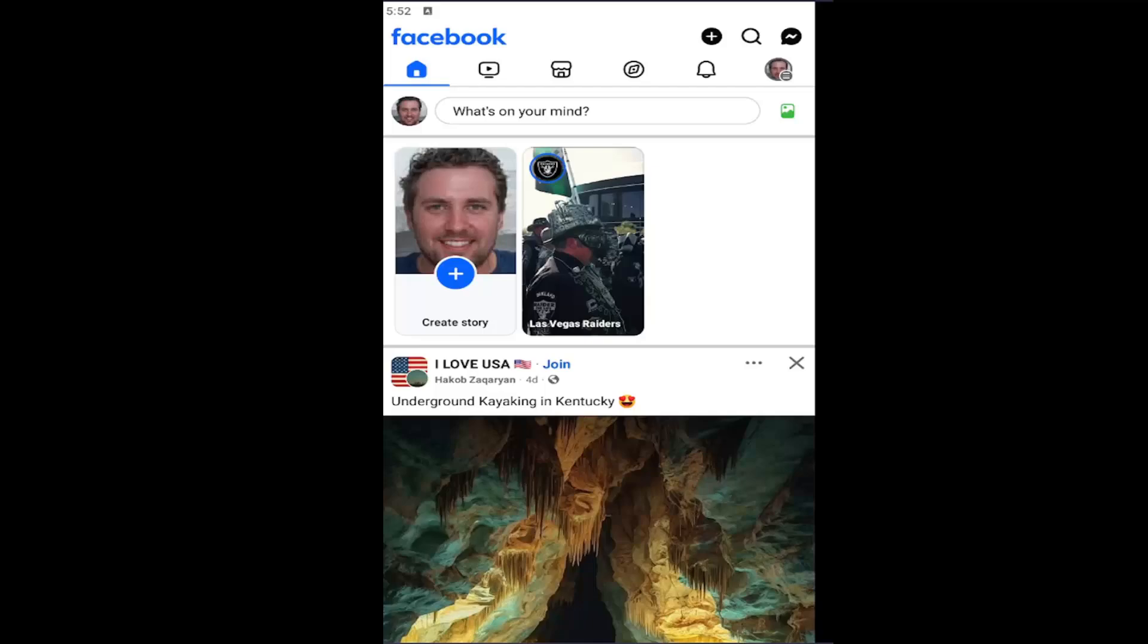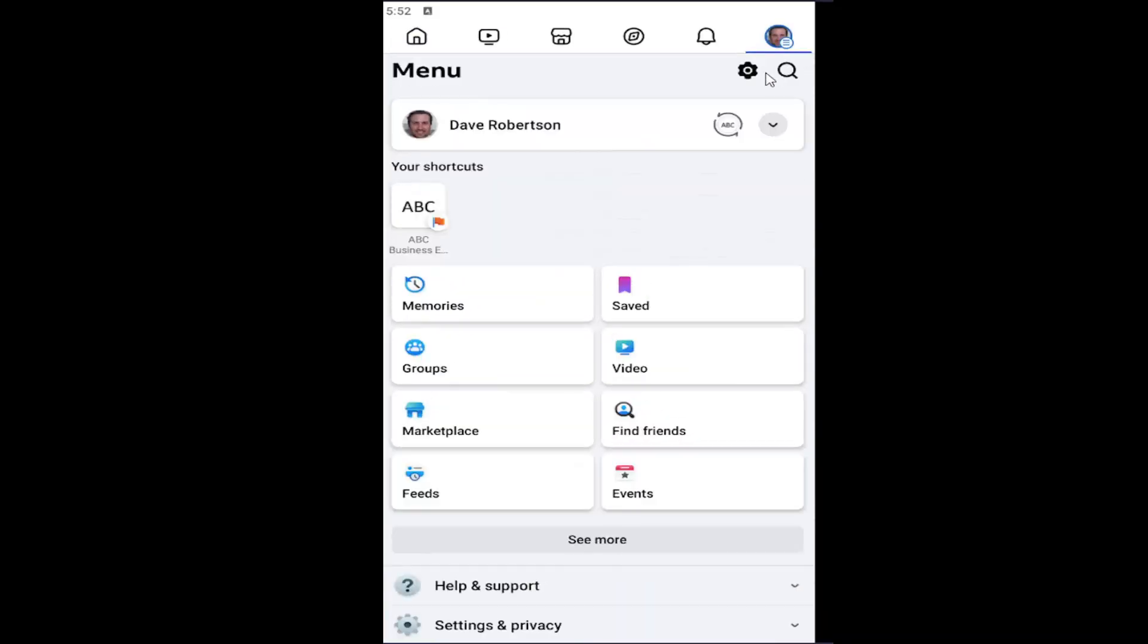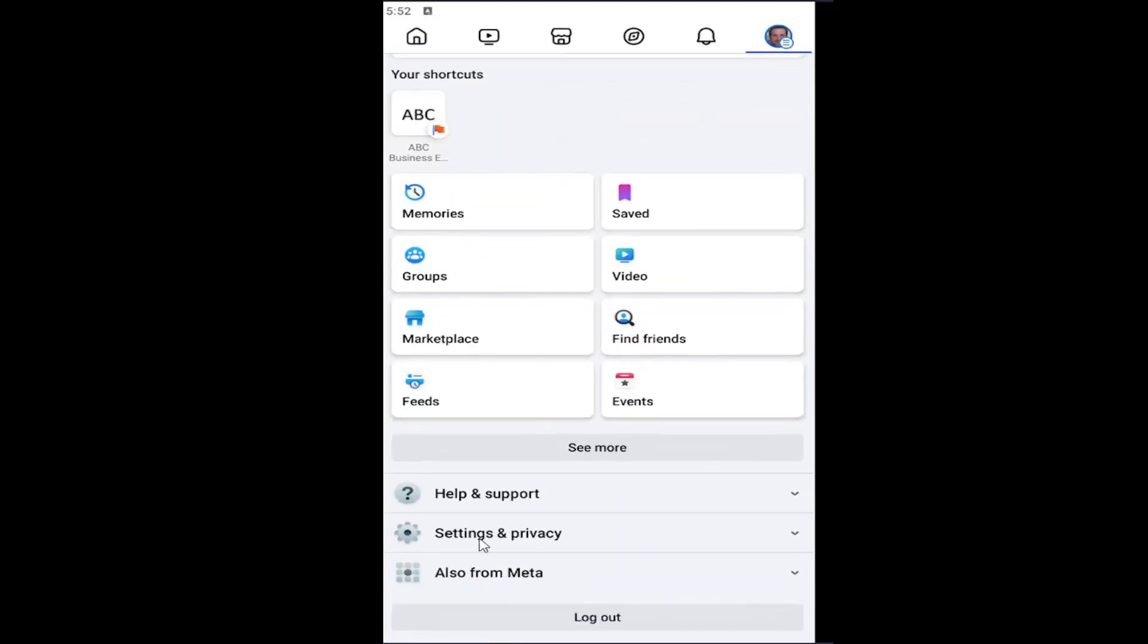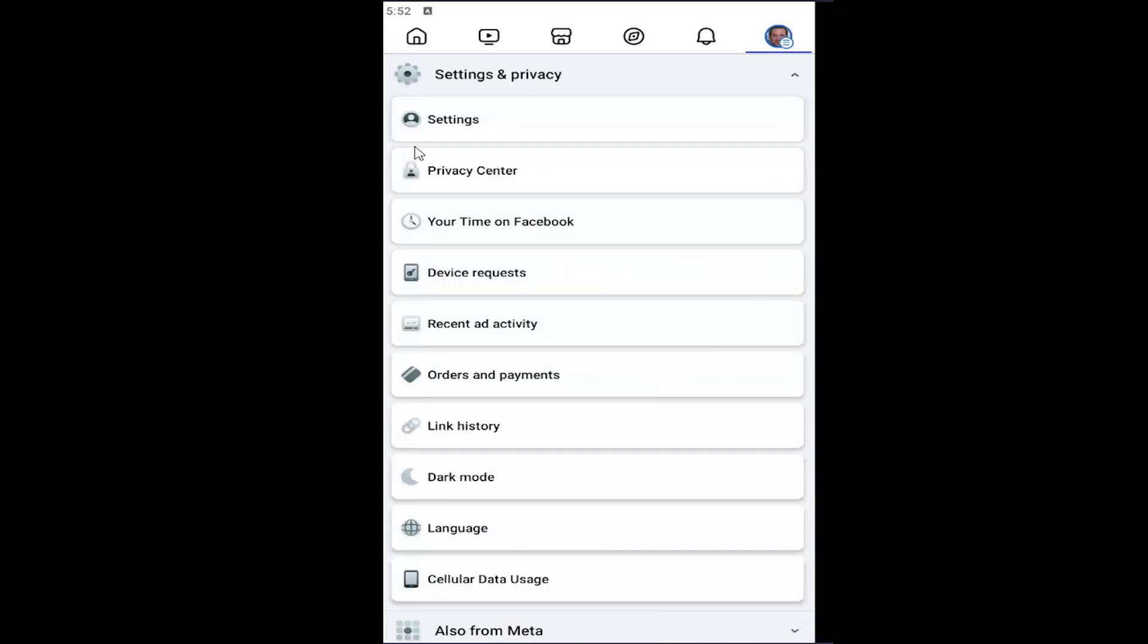All you have to do is open up the Facebook app and select your profile icon at the top right corner. You want to go down and select Settings and Privacy, and then you want to select the Settings button.